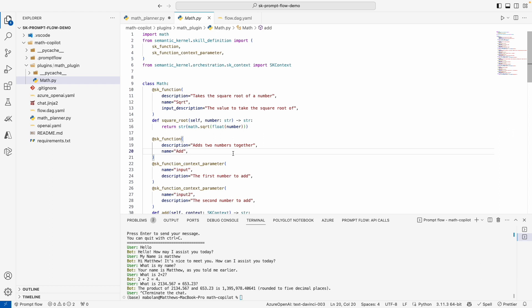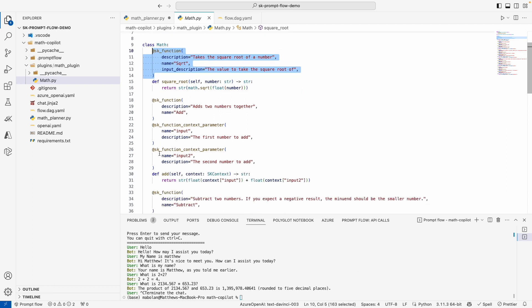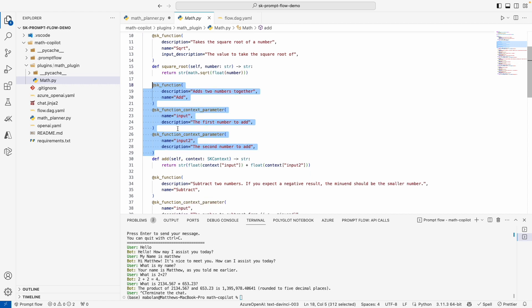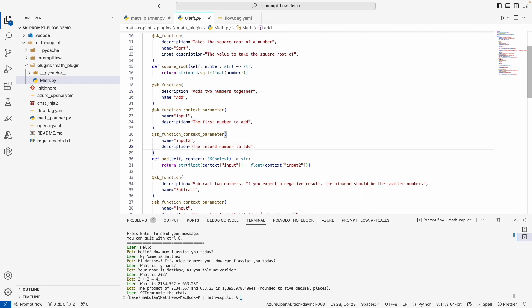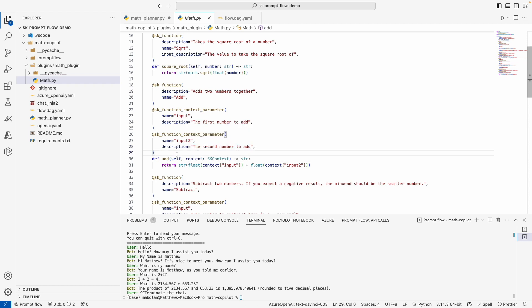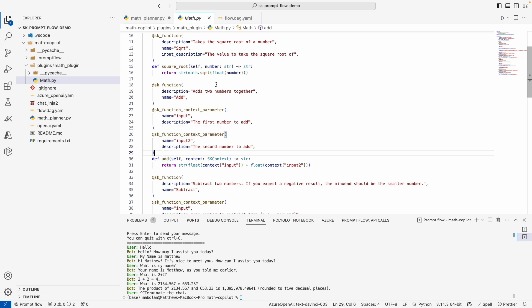And to help the AI actually use your functions, we have these decorators that allow us to semantically describe the function. So for example, in this add function, we tell the AI that this function adds two numbers together and we expect two inputs, the first number to add and the second number to add. Very basic stuff. And in your own application, your inputs might be something like filter to use for your API requests or the ID of a product that you want to search for. This will be enough information for the AI to actually create a plan and call your APIs on behalf of you.